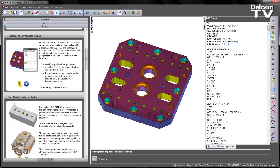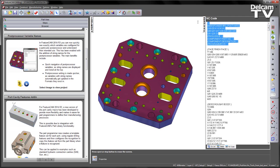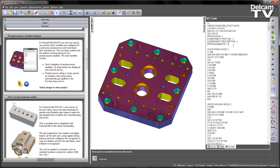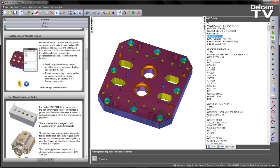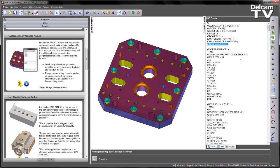At the very beginning of the program, in the program start format, you can see I've got a number of extra elements that allow me to define something particular about this machining process. In this case, I've got the program issue, component part number, component description, and programmed by. Each one of these parameters is going to be controlled by a post-processor variable.